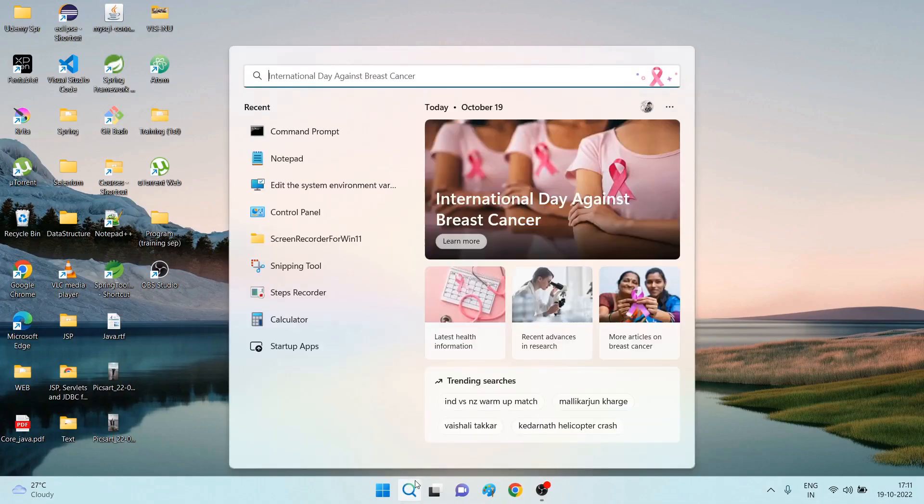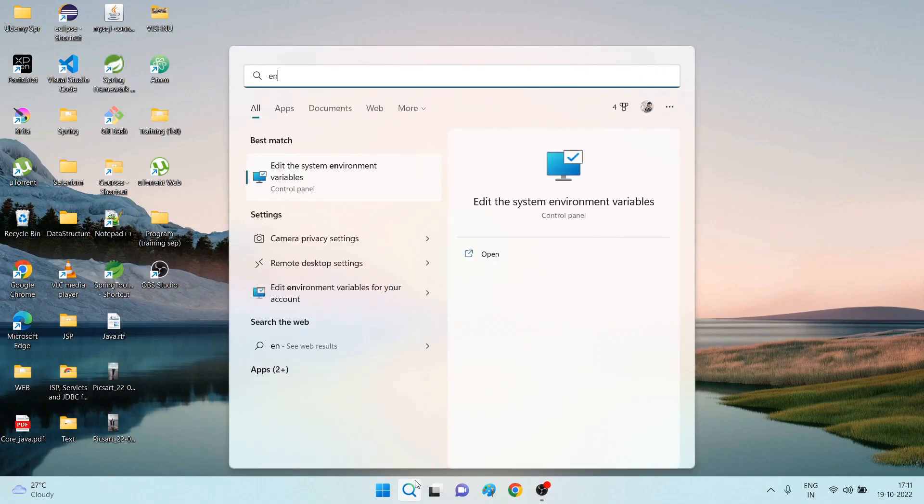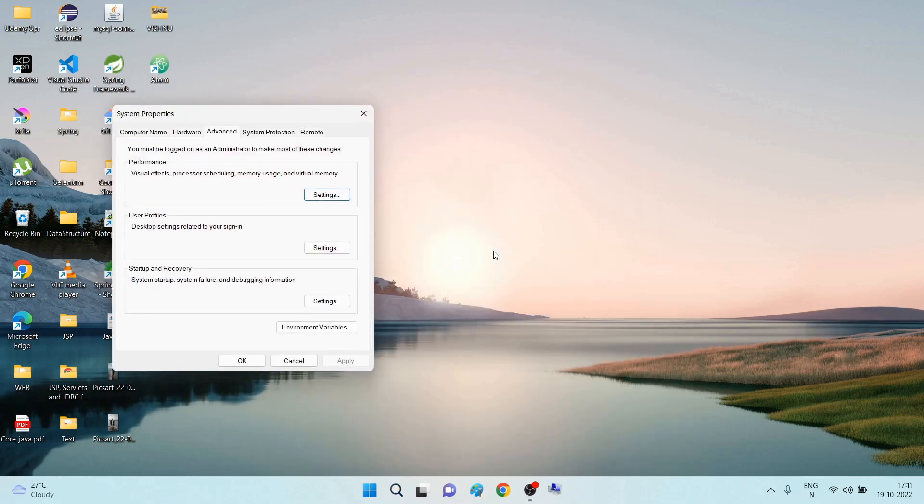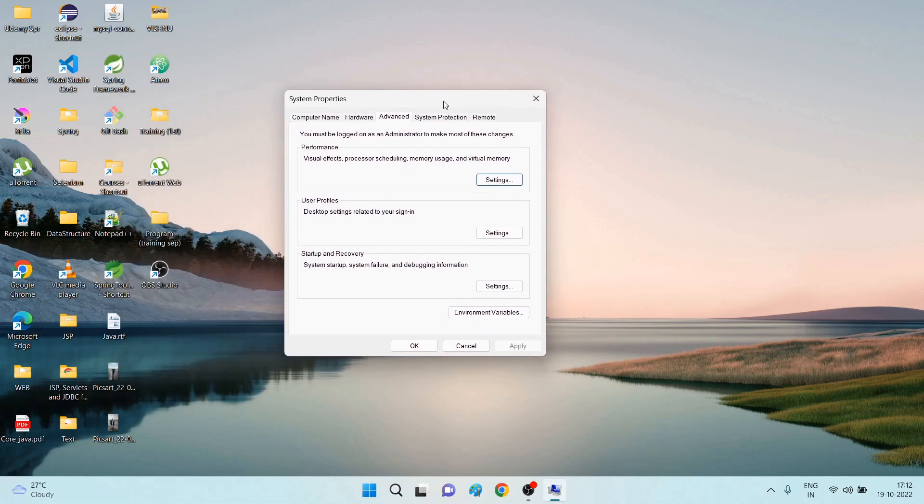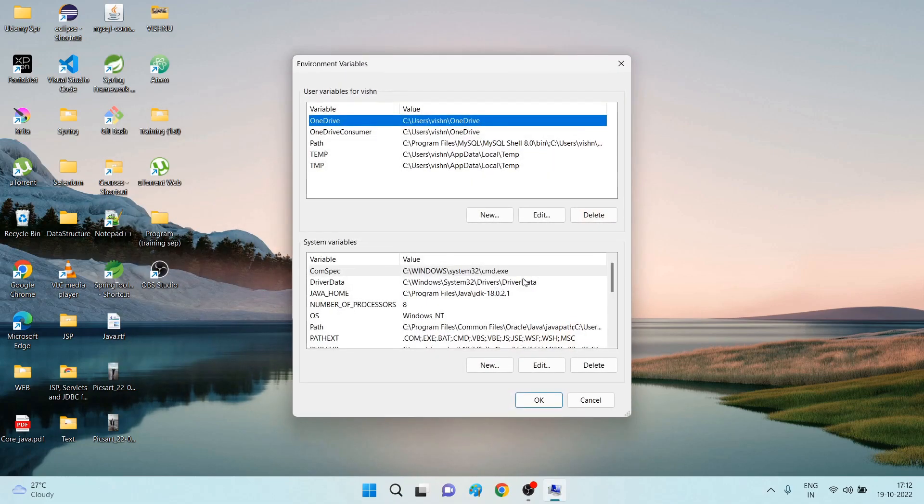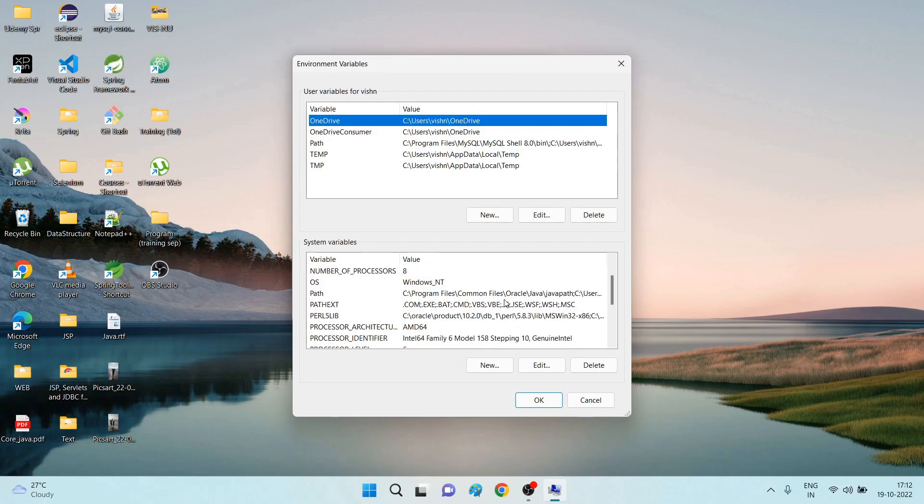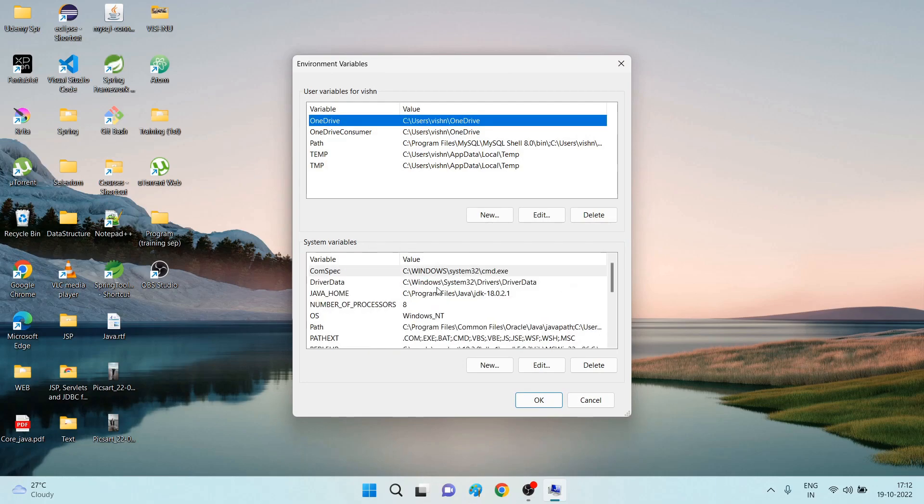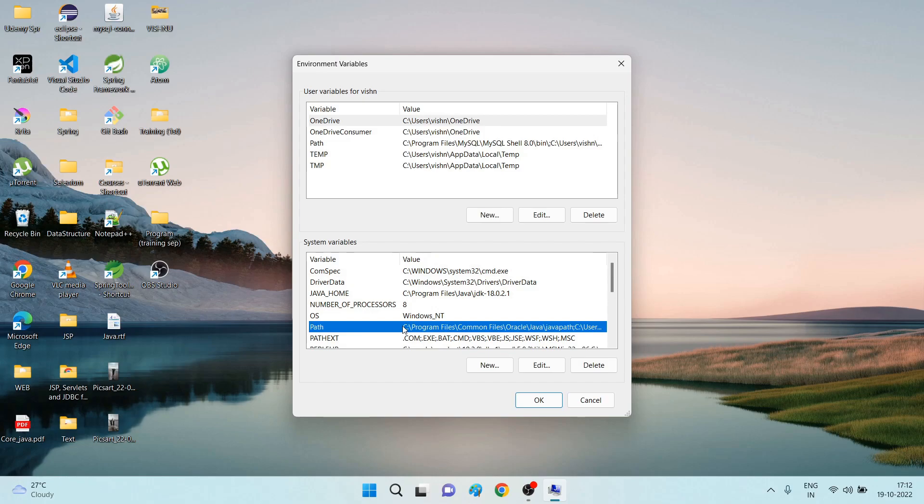In the search button, search for the environment variables. Once you get this environment variables, click on Open. You will get this pop-up. Select Environment Variables.